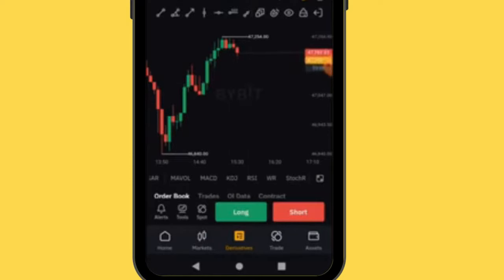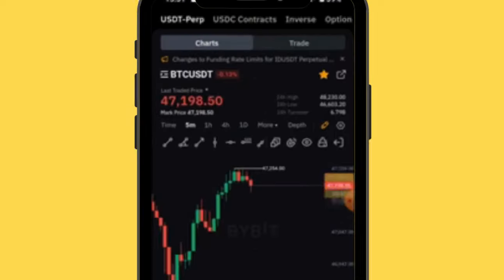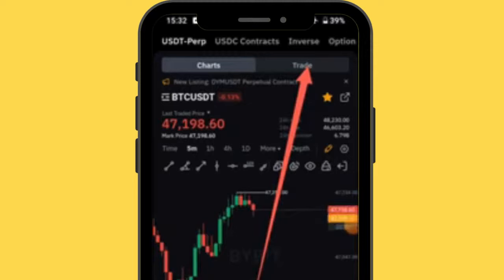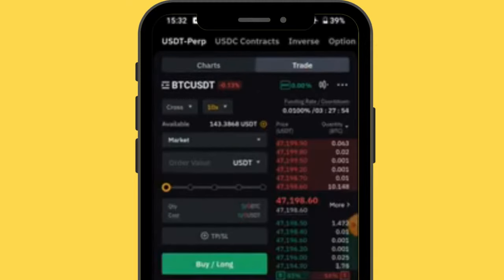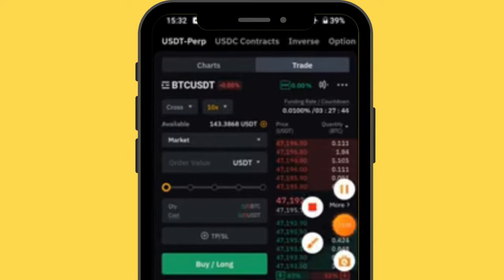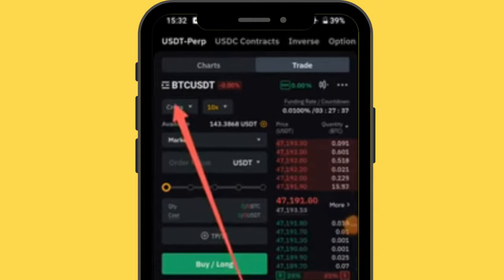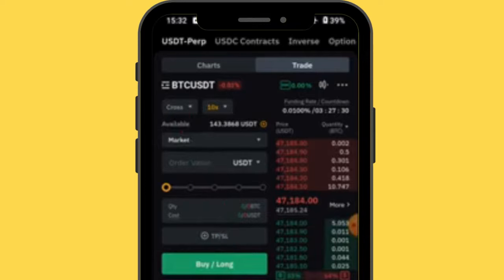That covers the chart section — make sure you analyze well before entering a trade. Now go to the 'Trade' tab. After doing your technical analysis, press 'Trade.' The first thing you'll do is select your margin type. There are different forms of margin, but for beginners it's advisable to focus on isolated and cross margin.